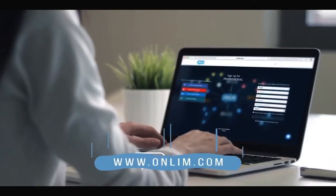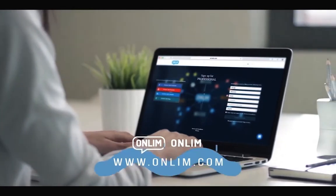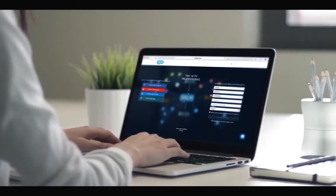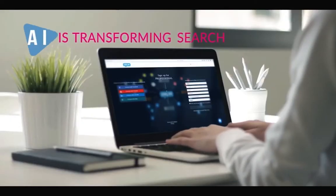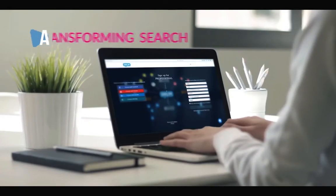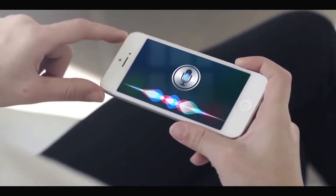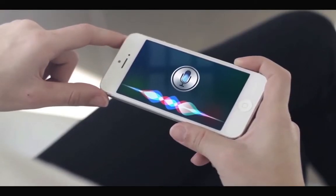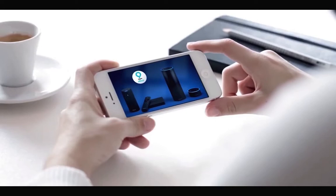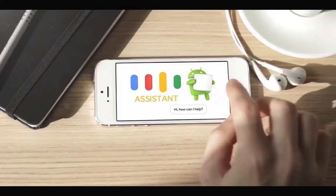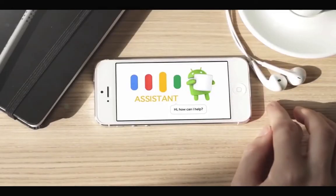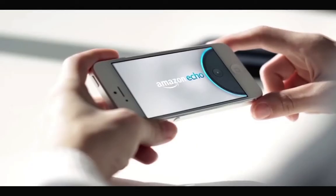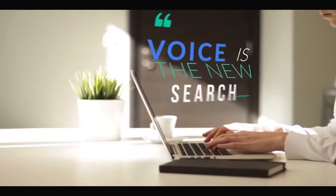Search today is changing, especially with the reliance on a number of different interfaces. Artificial intelligence is transforming this search. New channels such as Siri, Amazon Alexa, Google Assistant and Echo are emerging as major new platforms and provide different ways of searching, this time by voice.